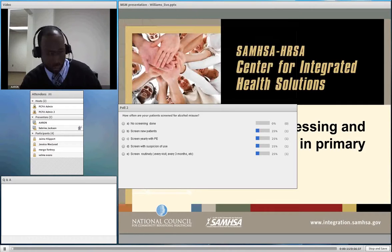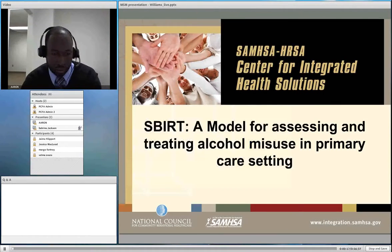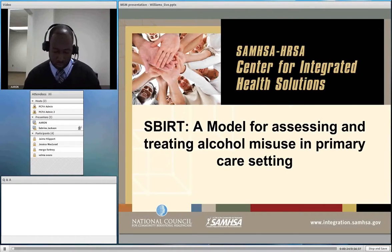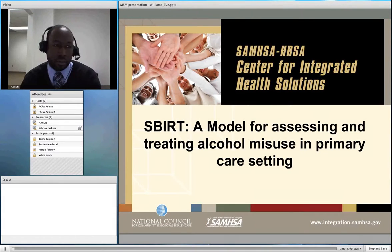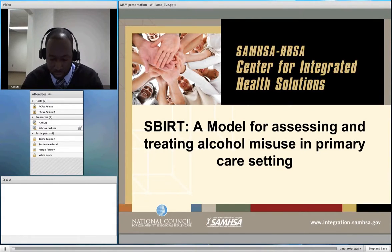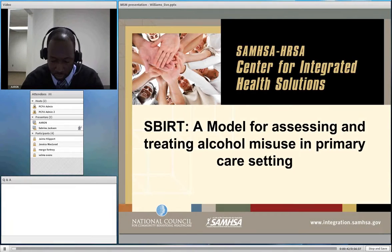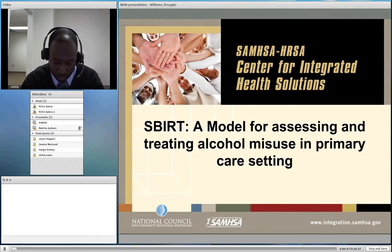Welcome to tonight's webinar entitled SBIRT: A Model for Assessing and Treating Alcohol Misuse in Primary Care. It is presented by Mr. Aaron Williams, who is the Director of Training and Technical Assistance for Substance Abuse. Mr. Williams leads the National Council Center for Integrated Health Solutions Strategic Initiatives on Substance Use Screening and Treatment, and provides direct training and technical assistance services that promote primary and behavioral health care integration with special attention to addiction treatment providers.